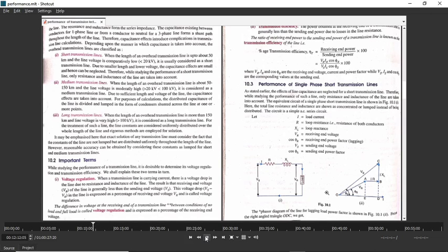The main part you have to see is the phasor diagram. The first thing required while drawing the phasor diagram is to take some quantity as reference. In this case, I am taking current as reference. You must remember the relation of current with voltage for different loads — resistive load, inductive load, and capacitive load.